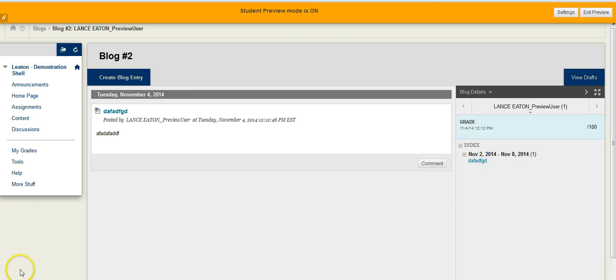When you first go into the blog, you'll notice that it'll default to your own blog, your own entry.